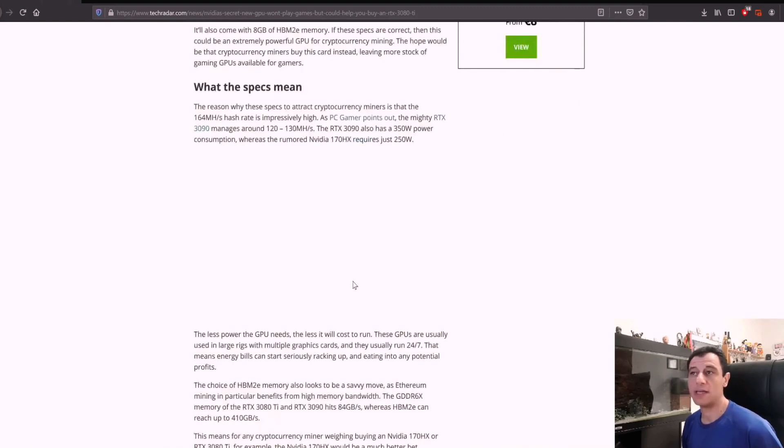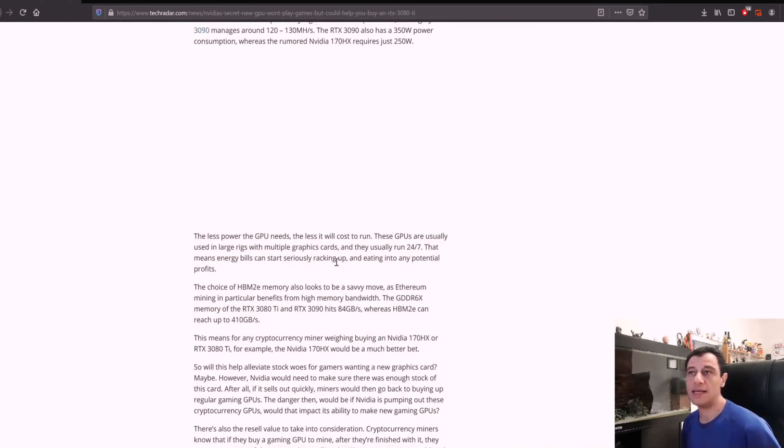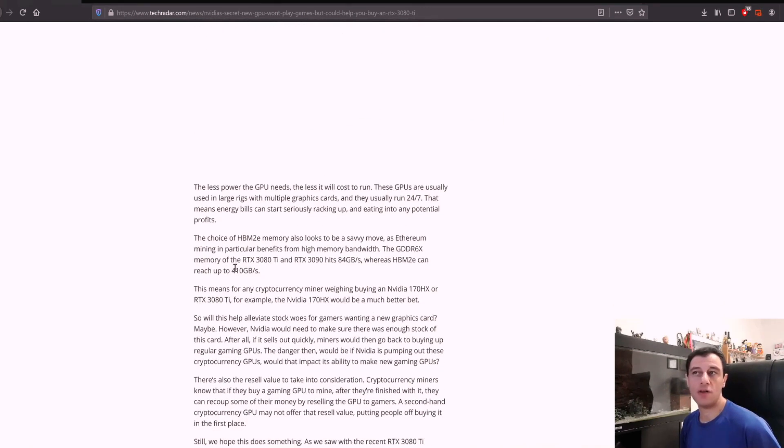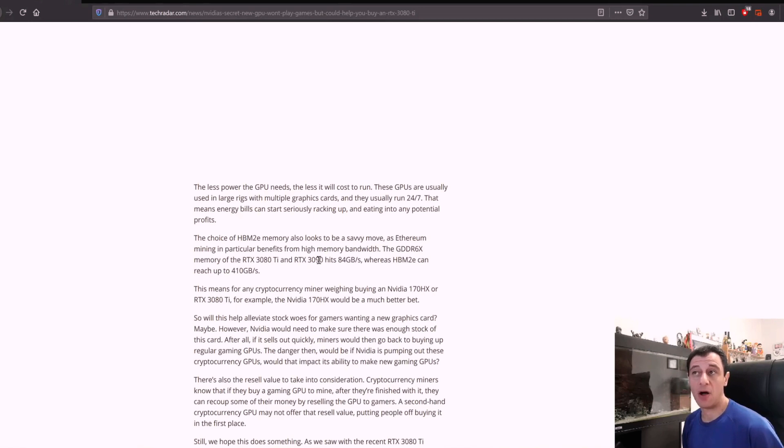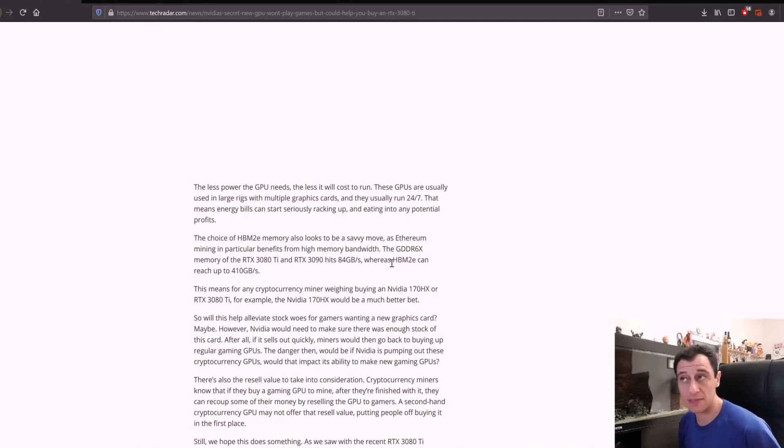The article goes on to say that the choice of HBM2e memory looks to be a savvy move, as Ethereum mining in particular benefits from high memory bandwidth. This is where the HBM2e memory comes in.